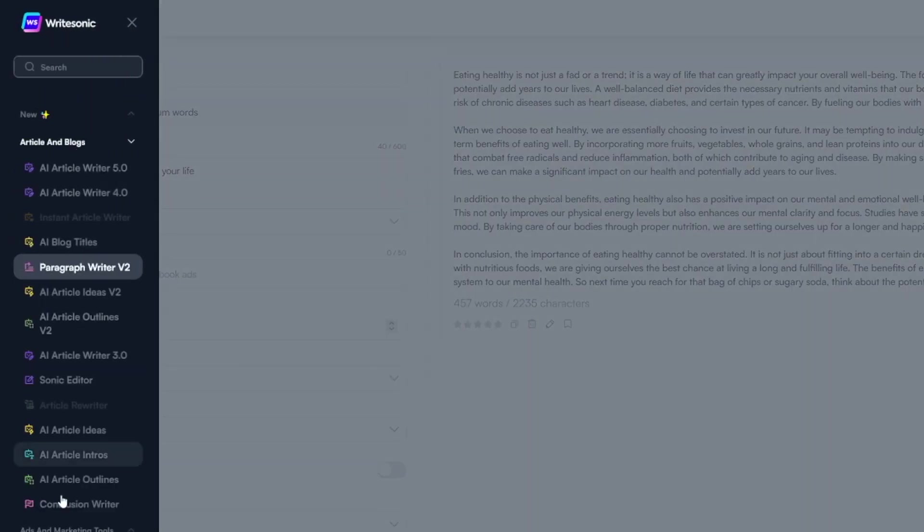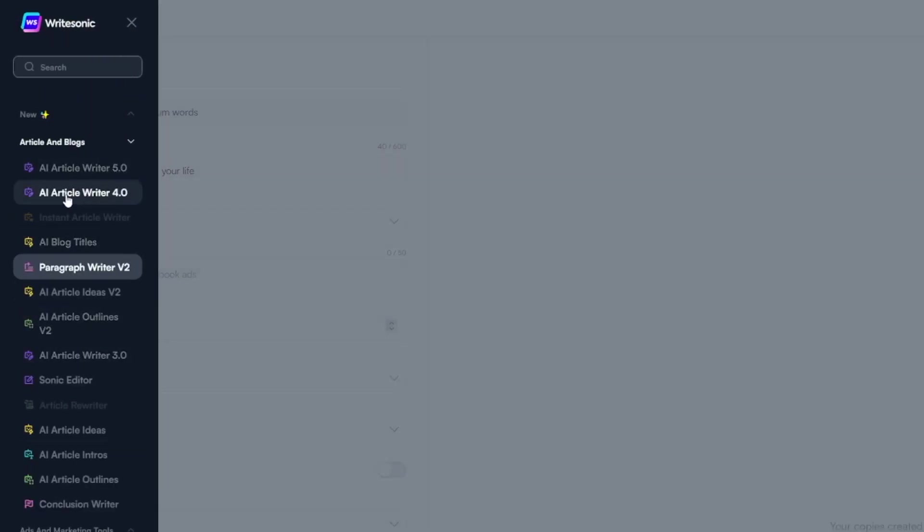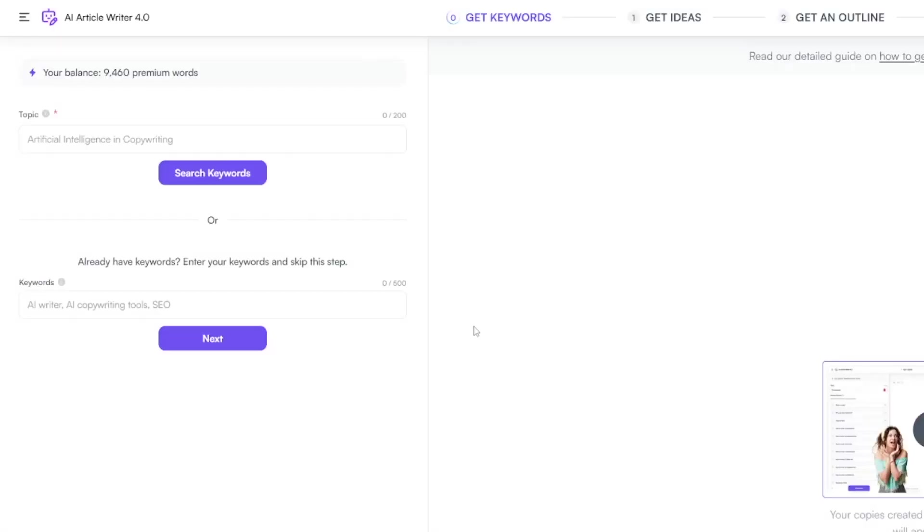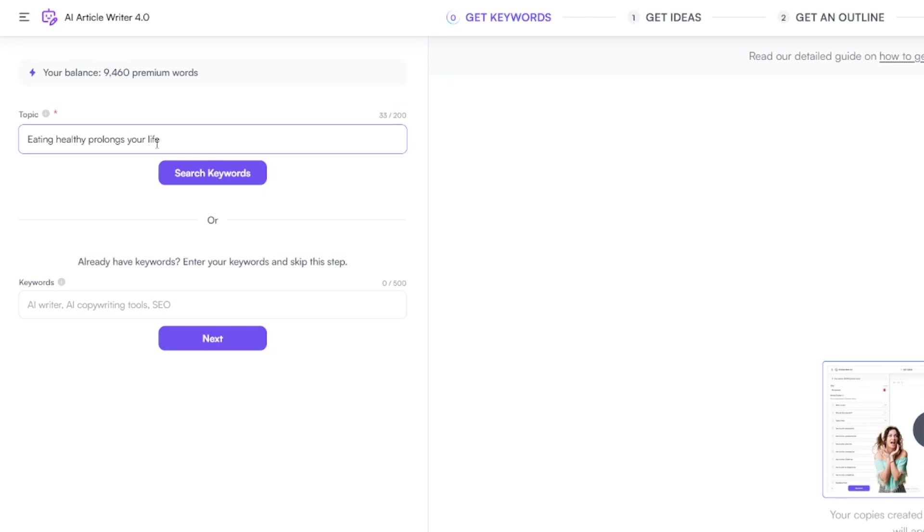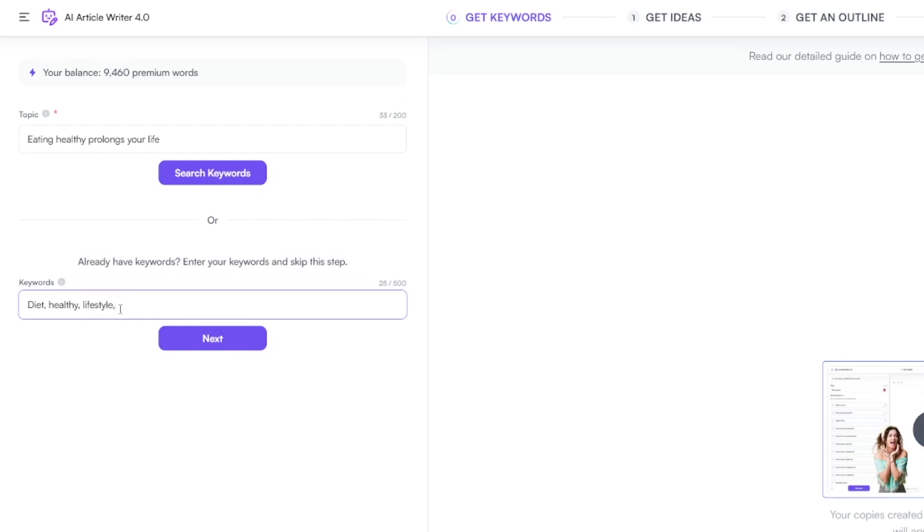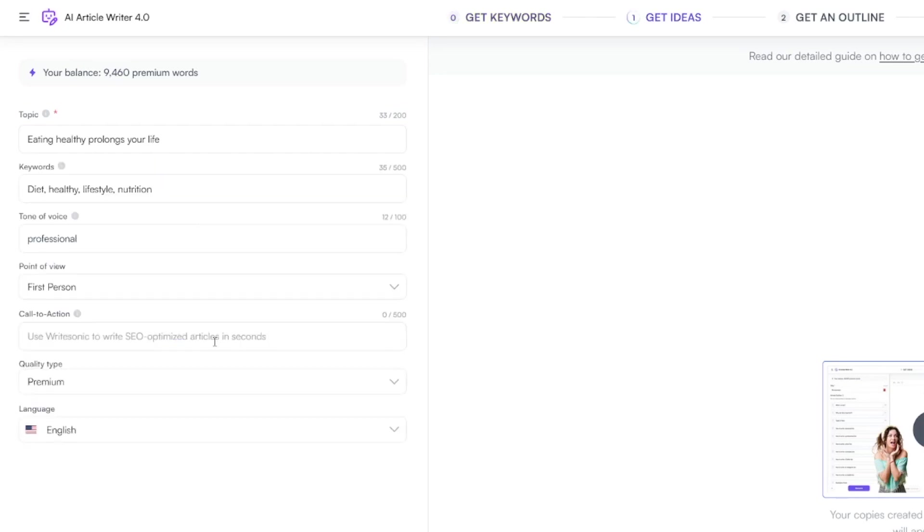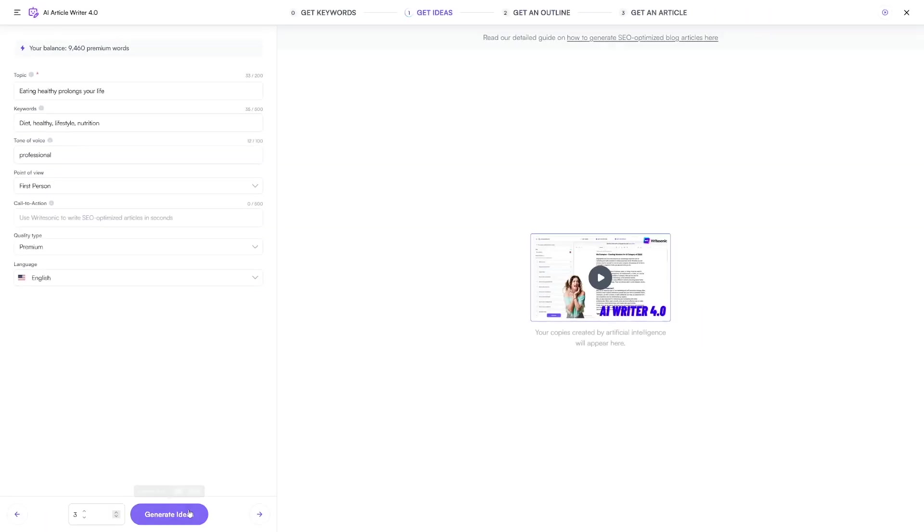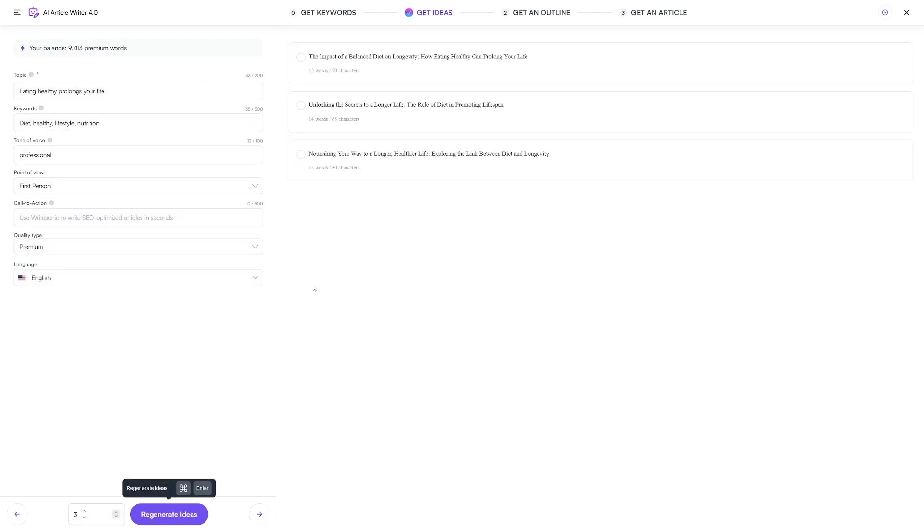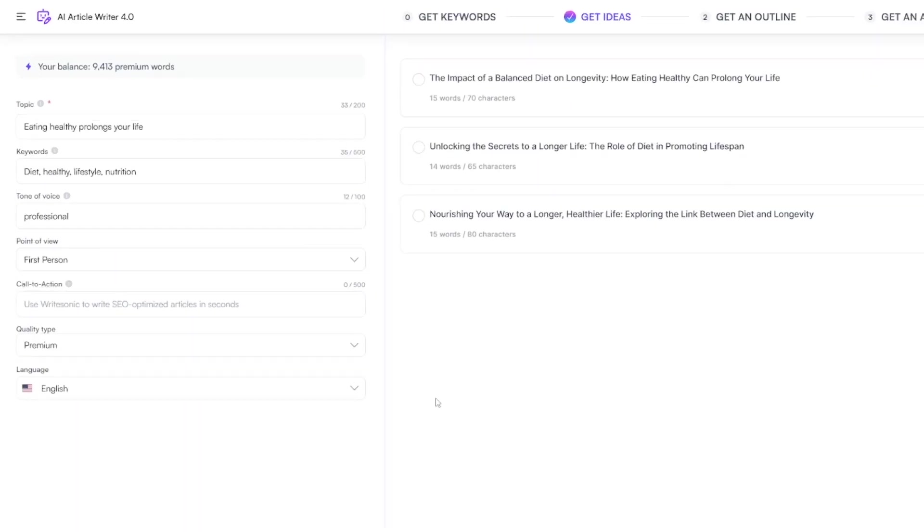Now, when we come over here, you can just easily switch between these modes. And let's just say you use Article Writer 4.0. This is something that requires more steps. So for example, firstly, you will give it a topic. So I'm just going to go with the same one. So eating healthy prolongs your life. Keywords, I'm just going to go with diet, healthy, lifestyle. Let's just go nutrition. And after it, you can just click on the next button. And then here you just choose tone of voice, point of view, if you want call to action, and then you head over to generate ideas. Now, this is an extra step. So this is not like a paragraph. This is an extra step which will give you certain ideas.